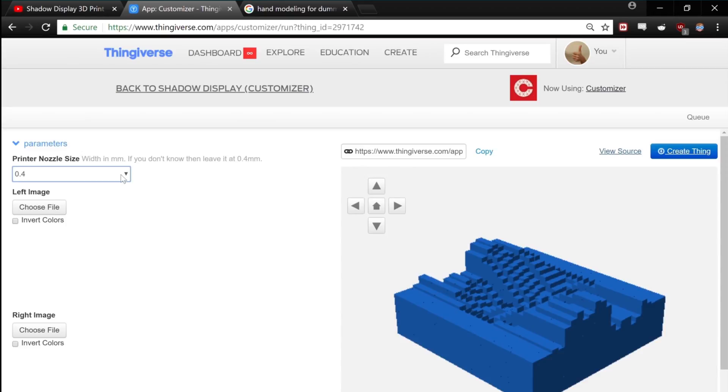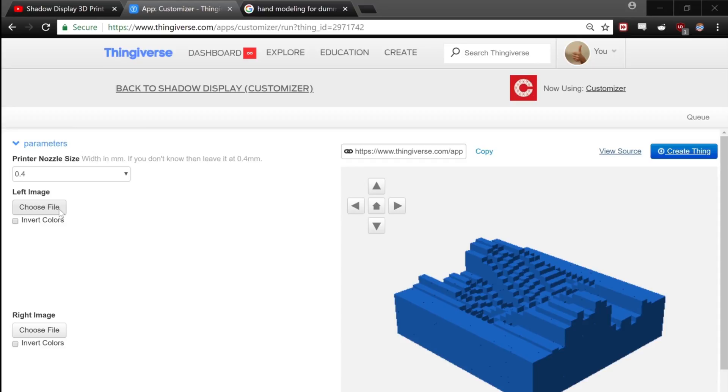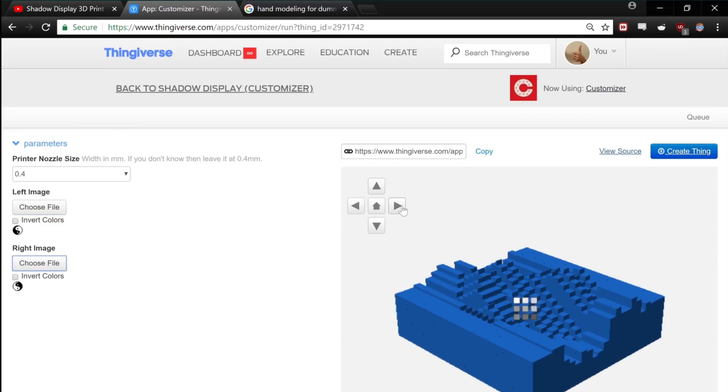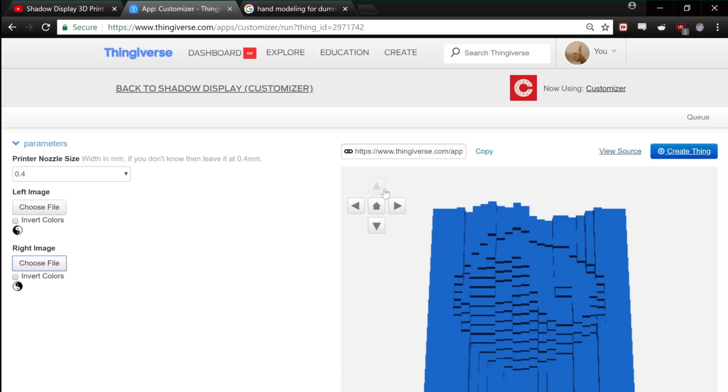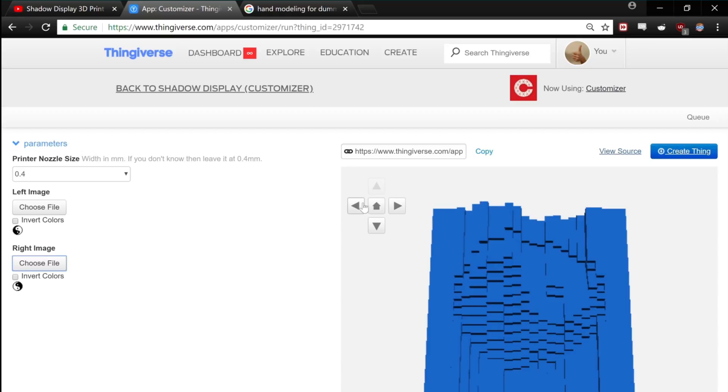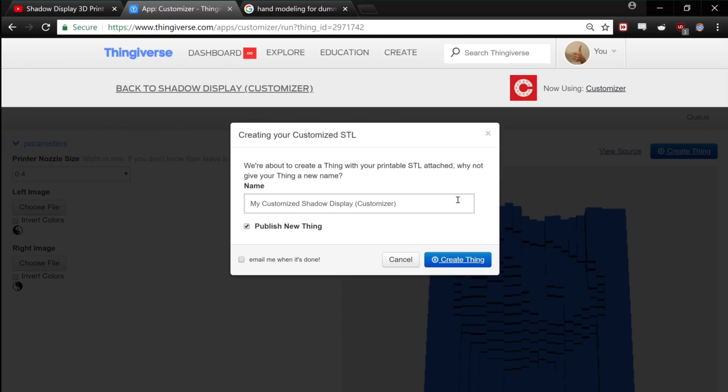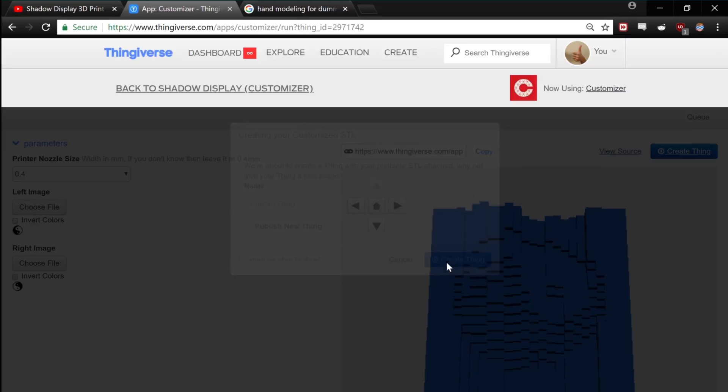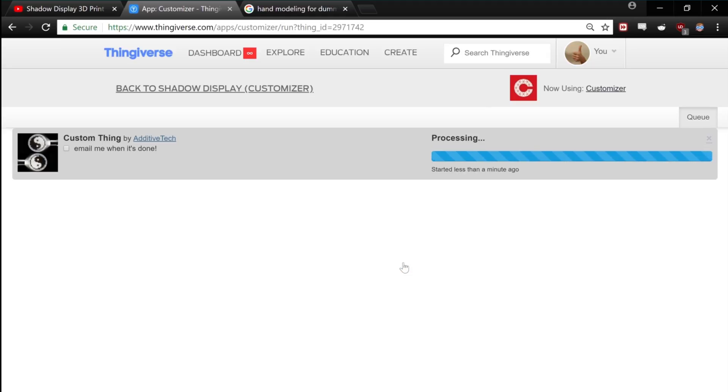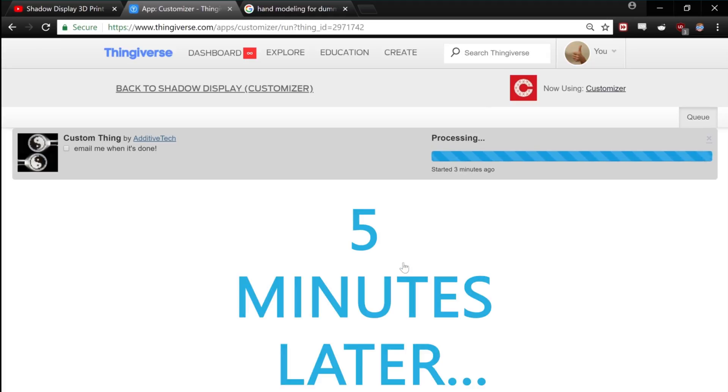Now you're going to need to tell it what your printer's nozzle size is. Smaller nozzle sizes work better but most printers come with a 0.4mm nozzle size. And then go ahead and upload your left and right images. As you can see the 3D object is already generated and you can preview it to the right. Now click create thing. Name it. Choose if you want to publish it or get an email and click create thing again. Go ahead and open the queue. And then you're going to have to wait around five minutes while this thing processes.